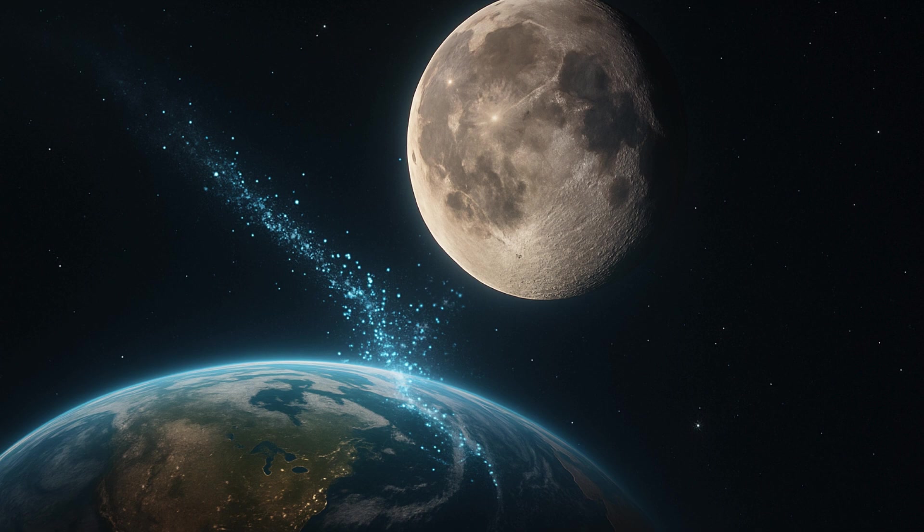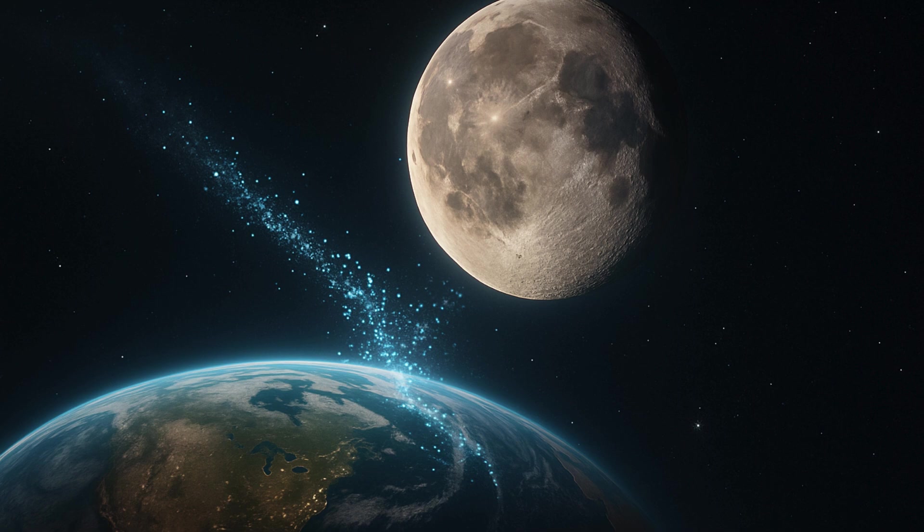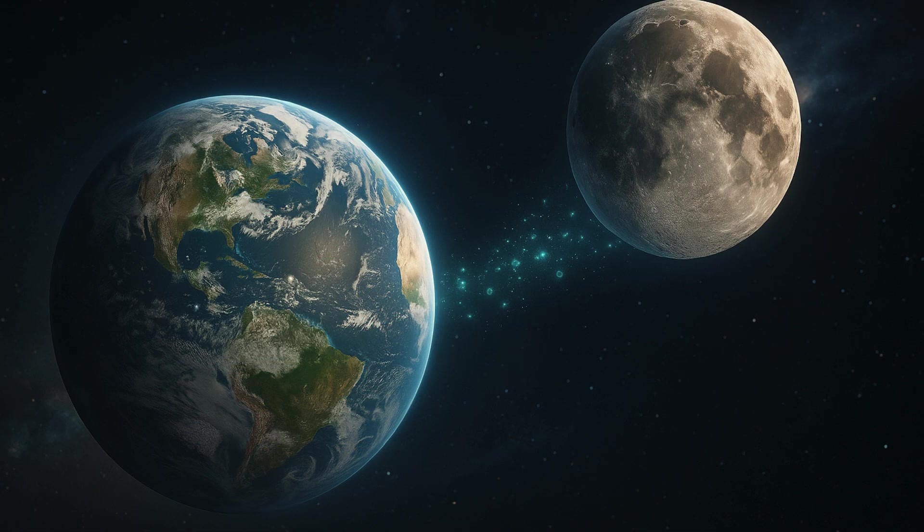There are various theories as to how molecules of water reached the lunar surface. Suggestions like impacts of water-rich asteroids and comets have been made to explain the presence of water on the moon. But this new study puts forth an interesting idea.